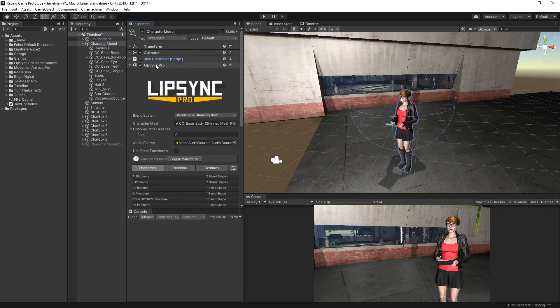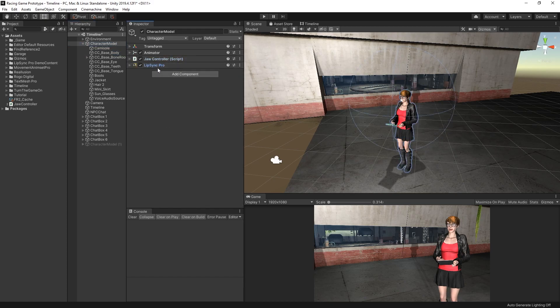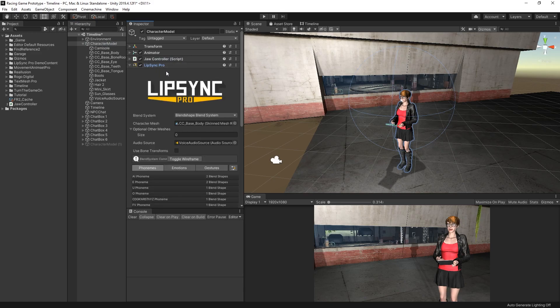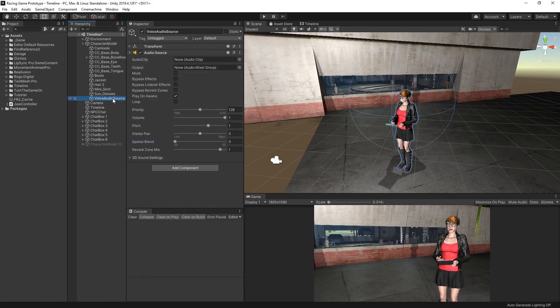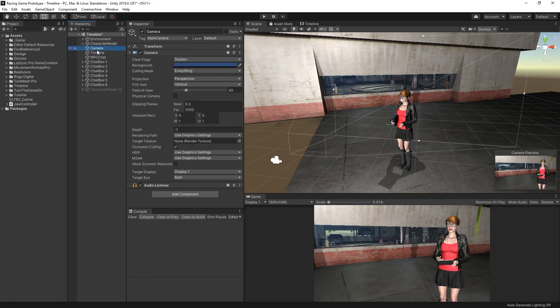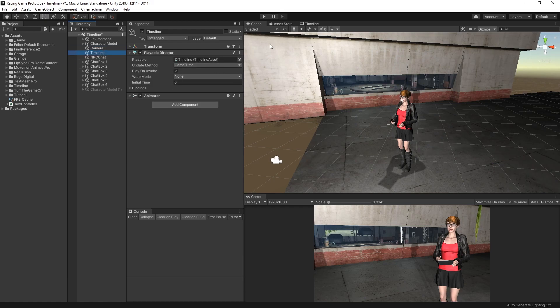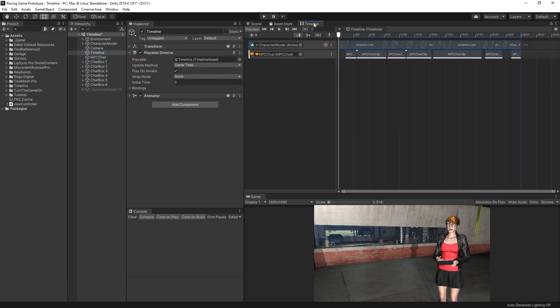Really what we're doing here is we're going to control Lip Sync Pro by passing in some Lip Sync clips, which will be played from this audio source. And that's what Lip Sync Pro does. Next, we have a simple camera in the scene. Nothing special. We also have the Timeline object, which we looked at earlier.